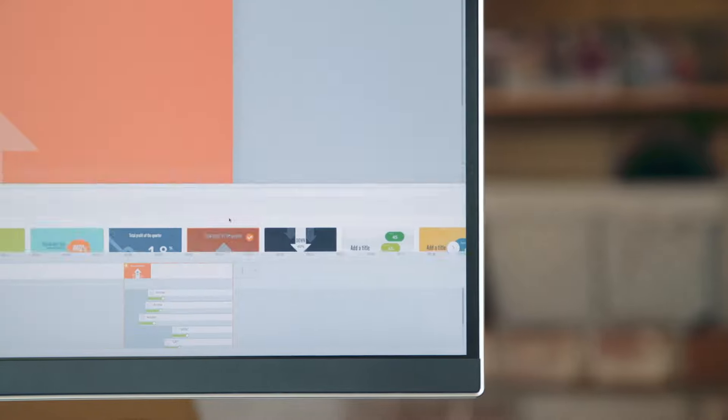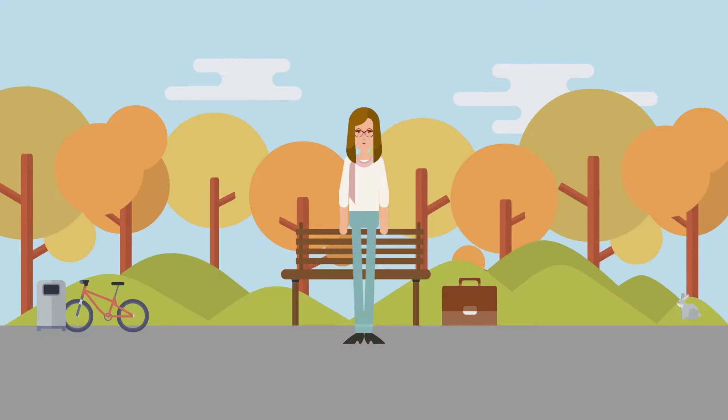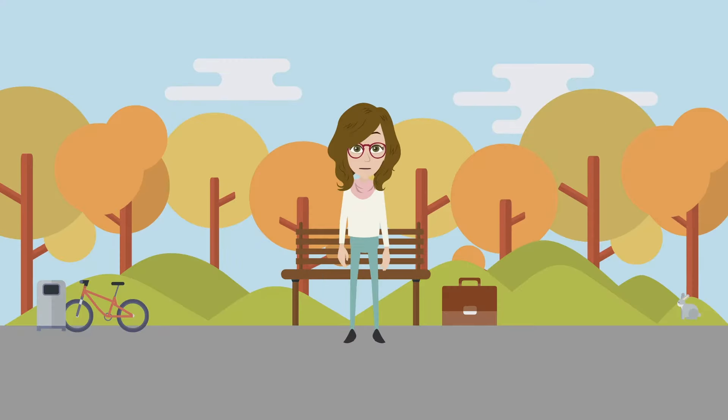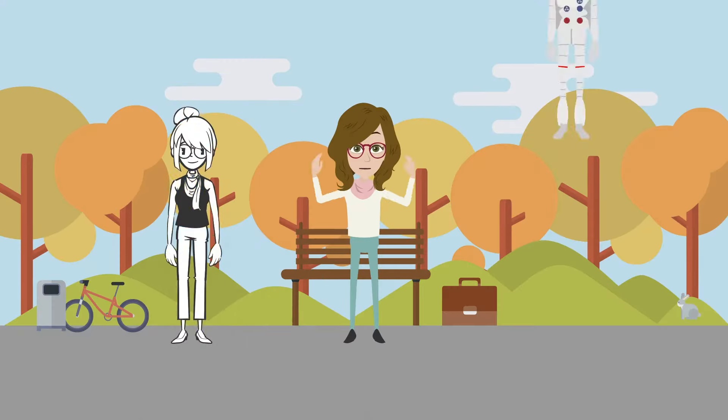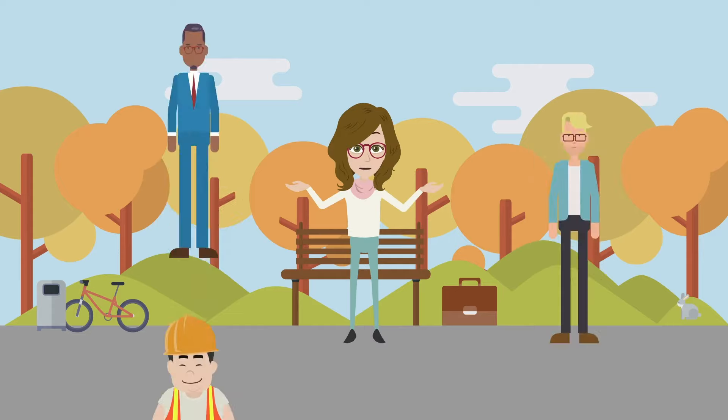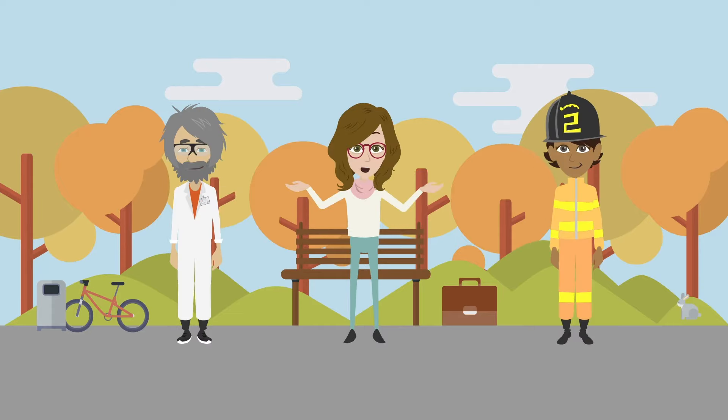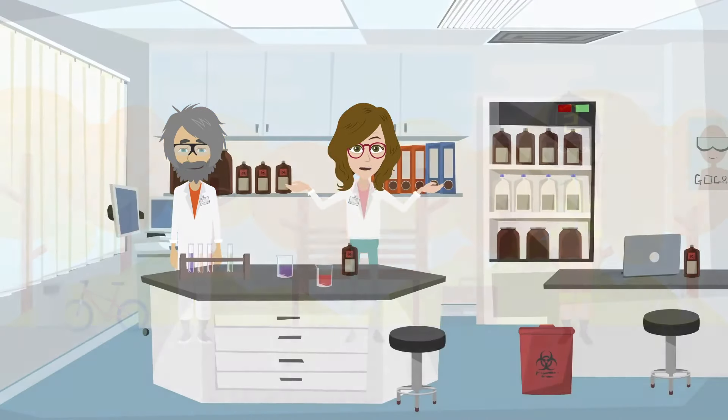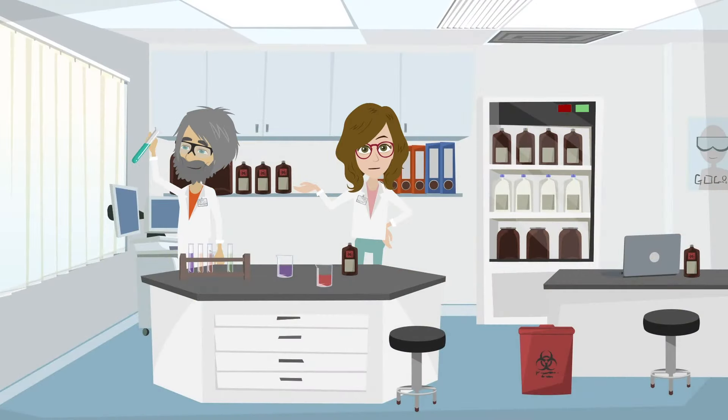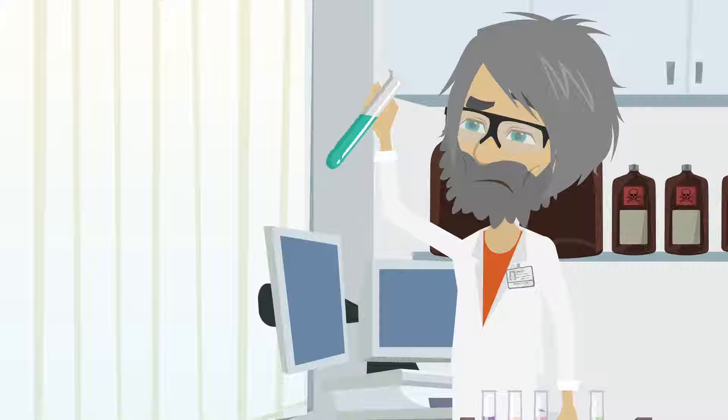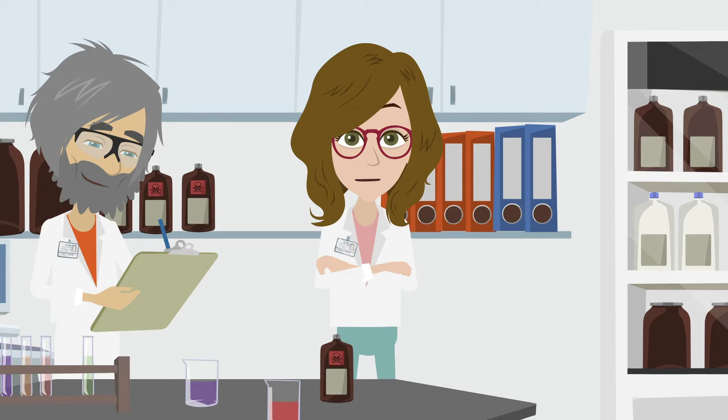Jump right in, start from a template and make it your own. Mix multiple styles, create custom characters for any setting or job role and bring them to life with realistic movement, expressions and automatic lip sync.